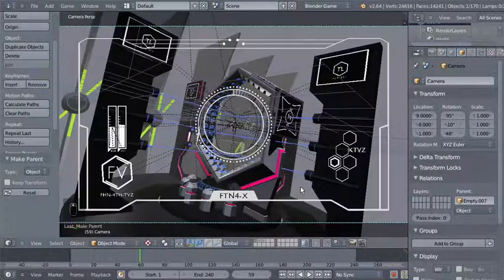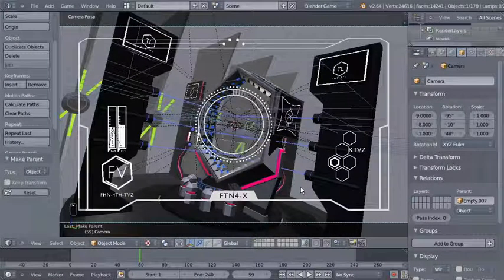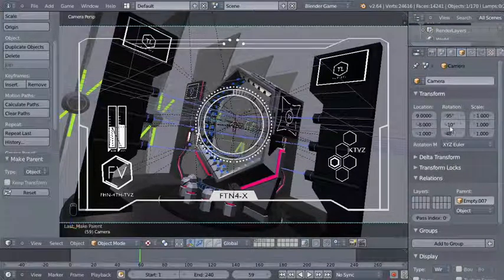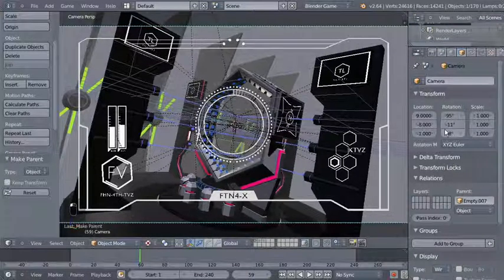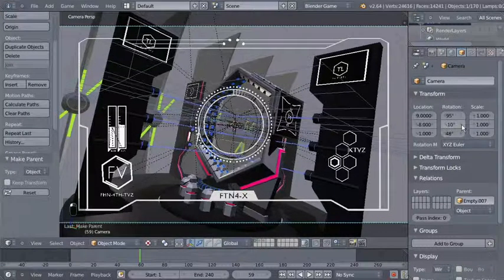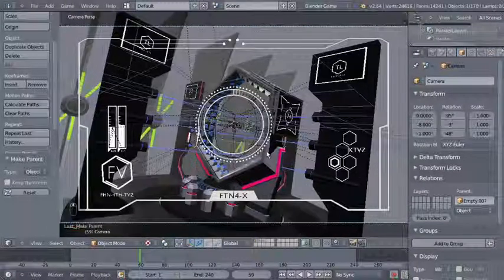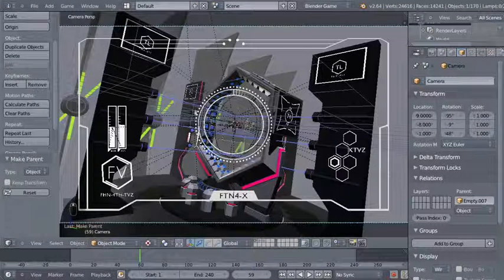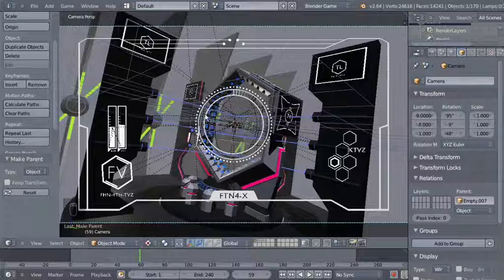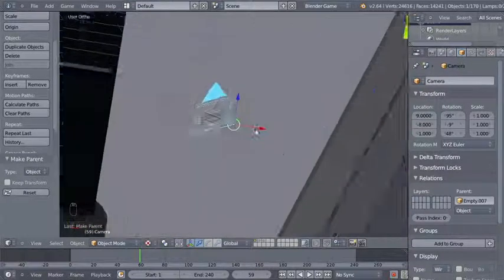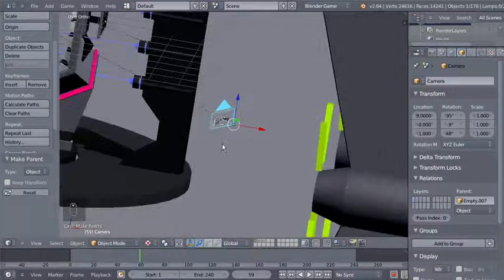Let's bring it to 48. I'll also change the Y rotation here from minus 10 — let's set it to minus 9.